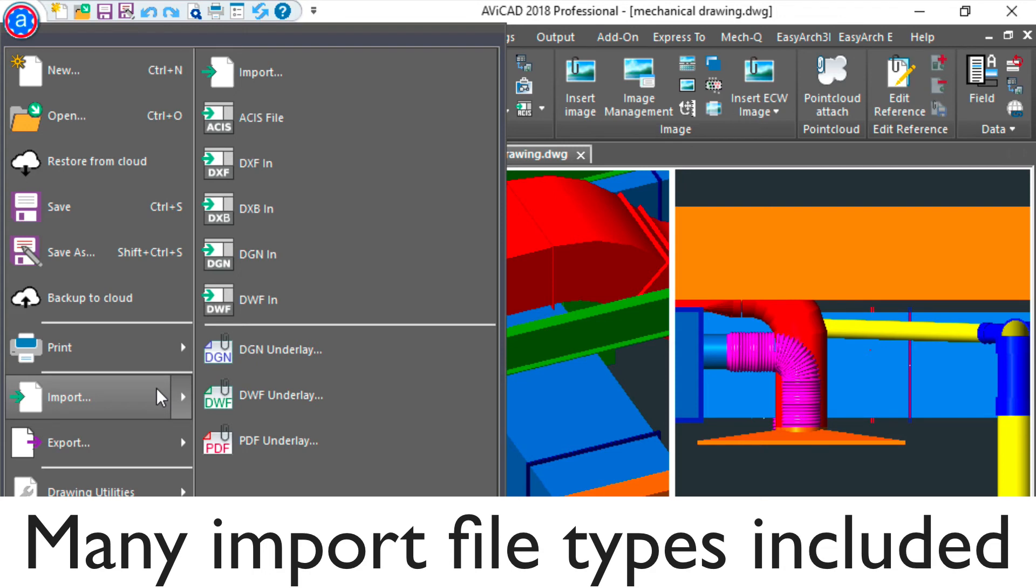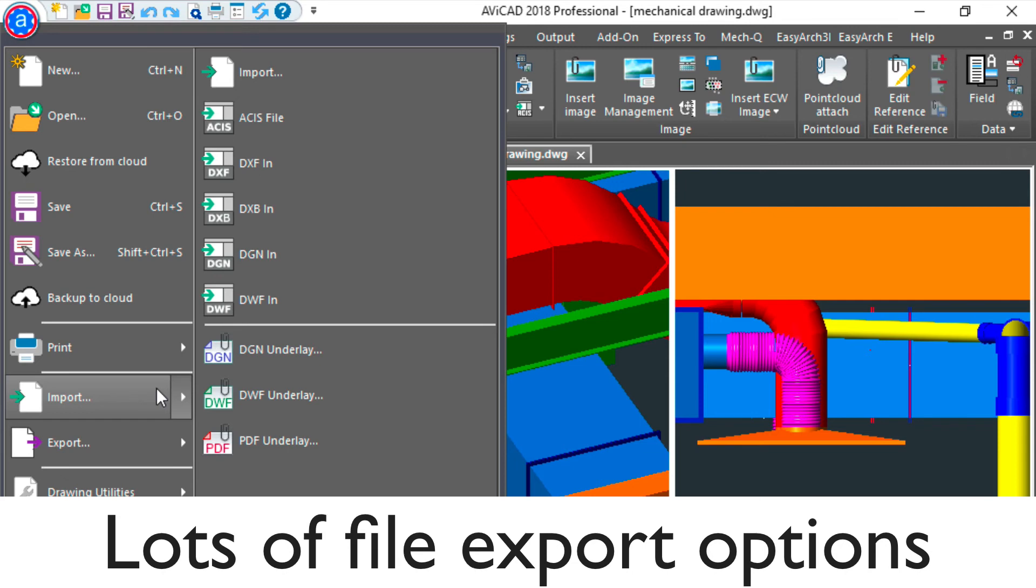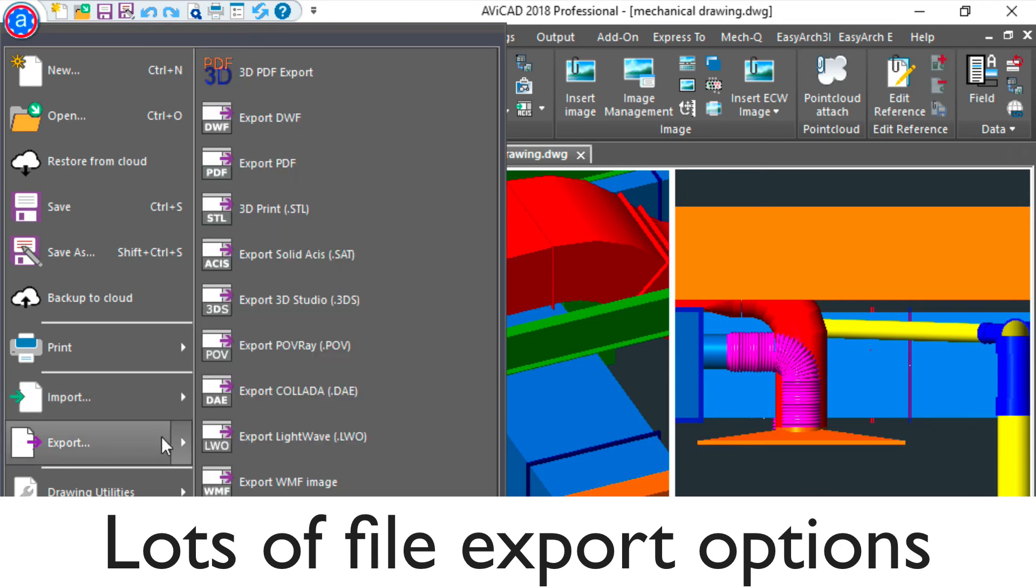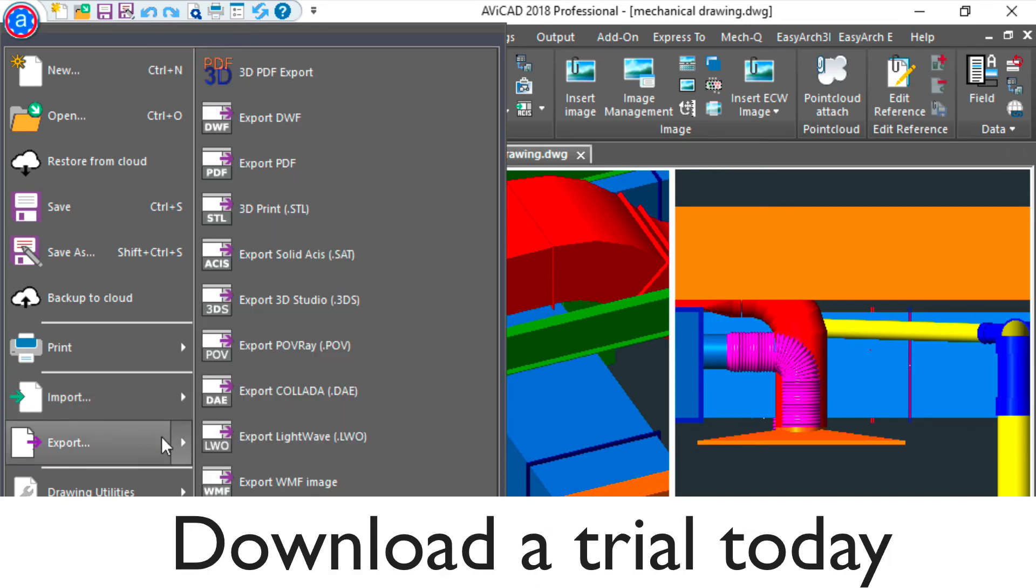At the upper left, by clicking on the AviCAD logo, you'll find many export file types. I suggest that you go ahead and download a free trial today.